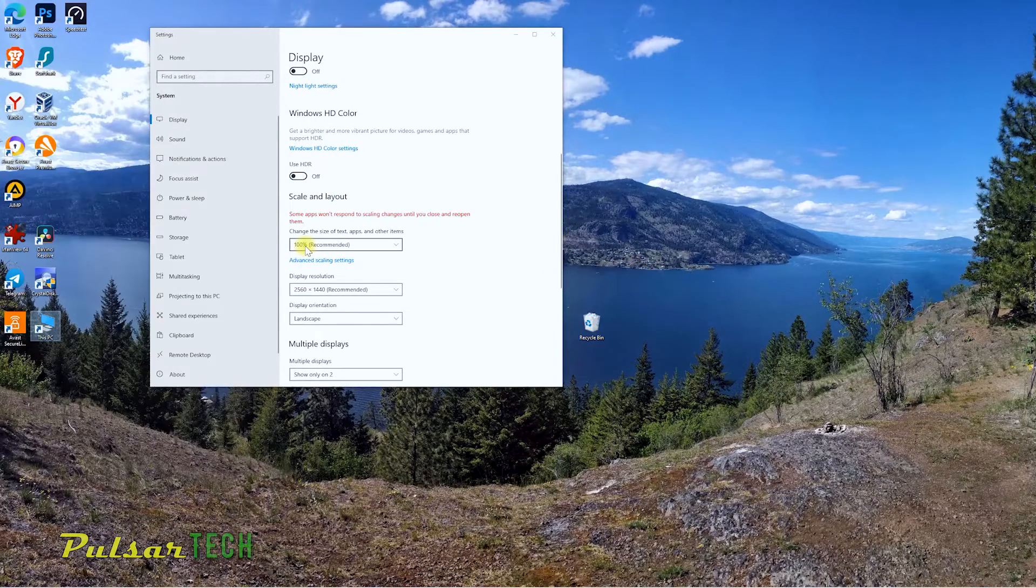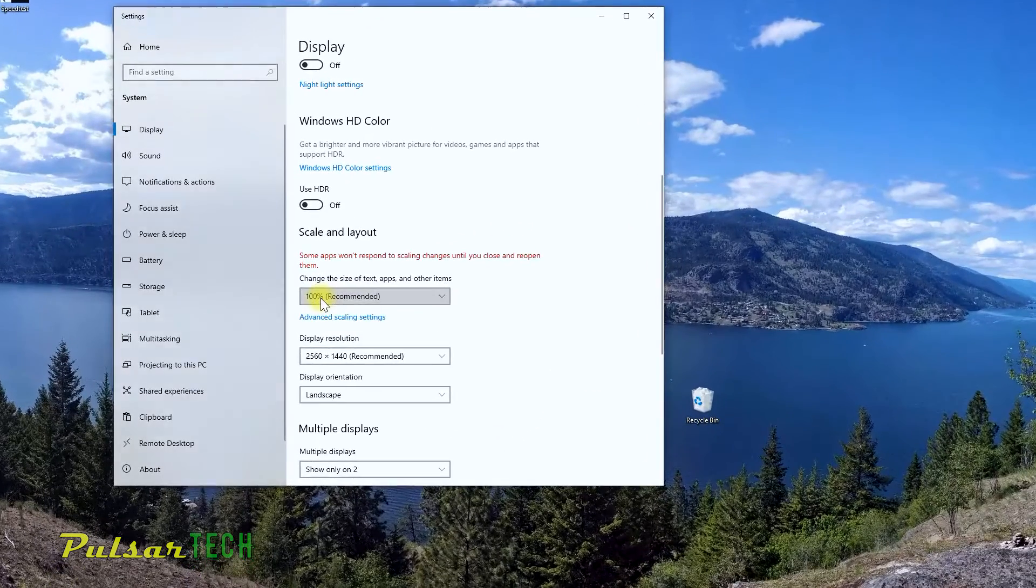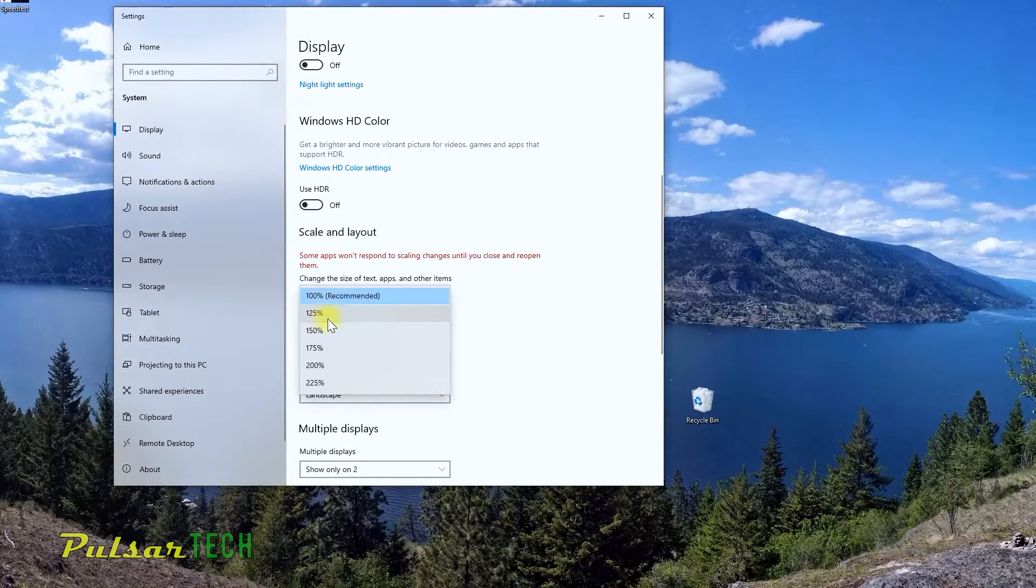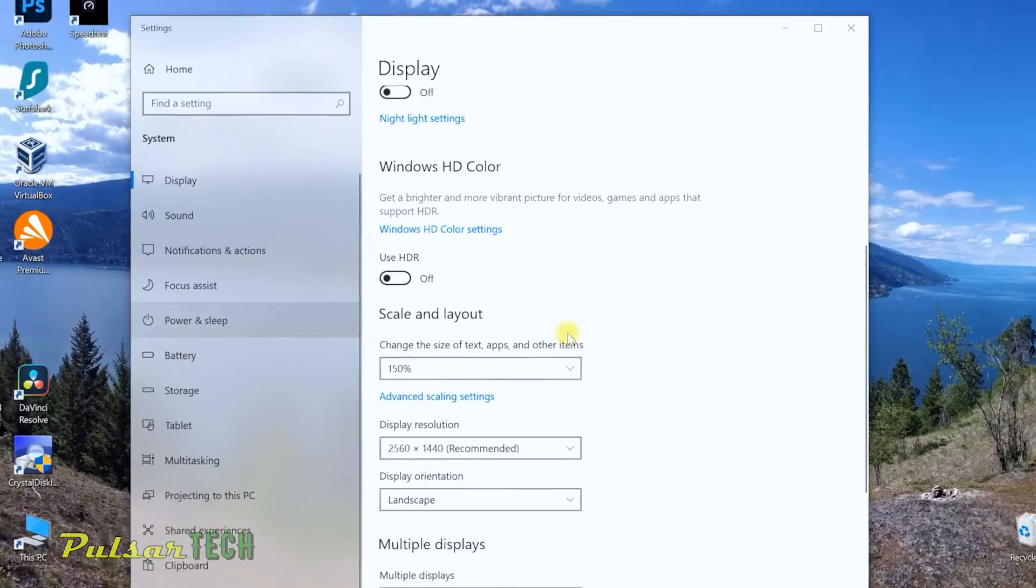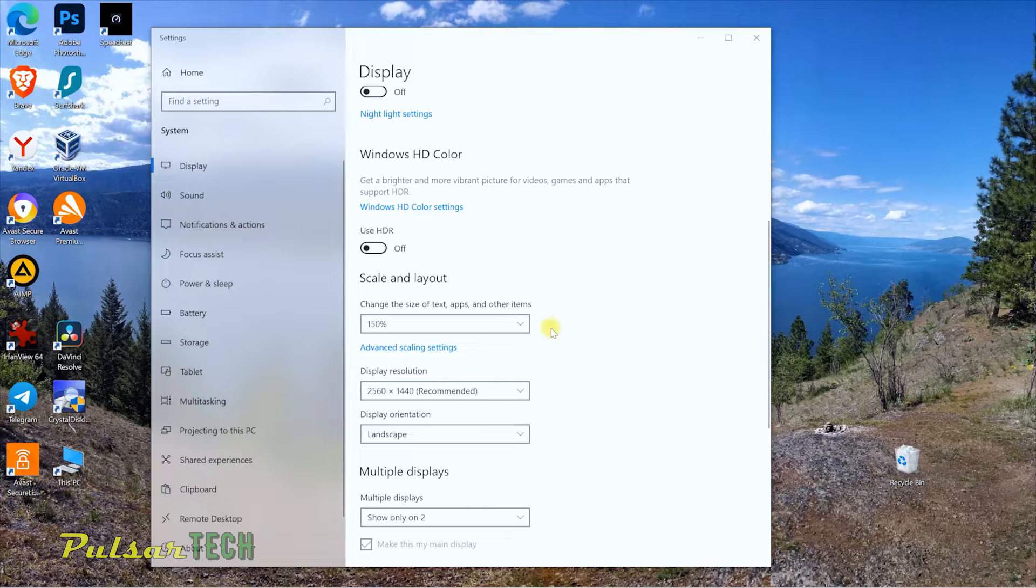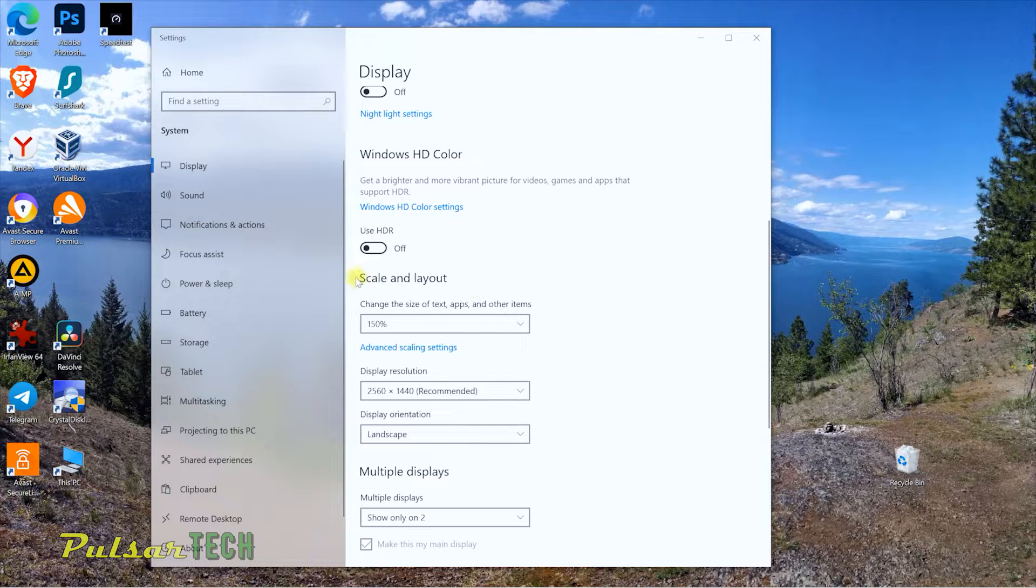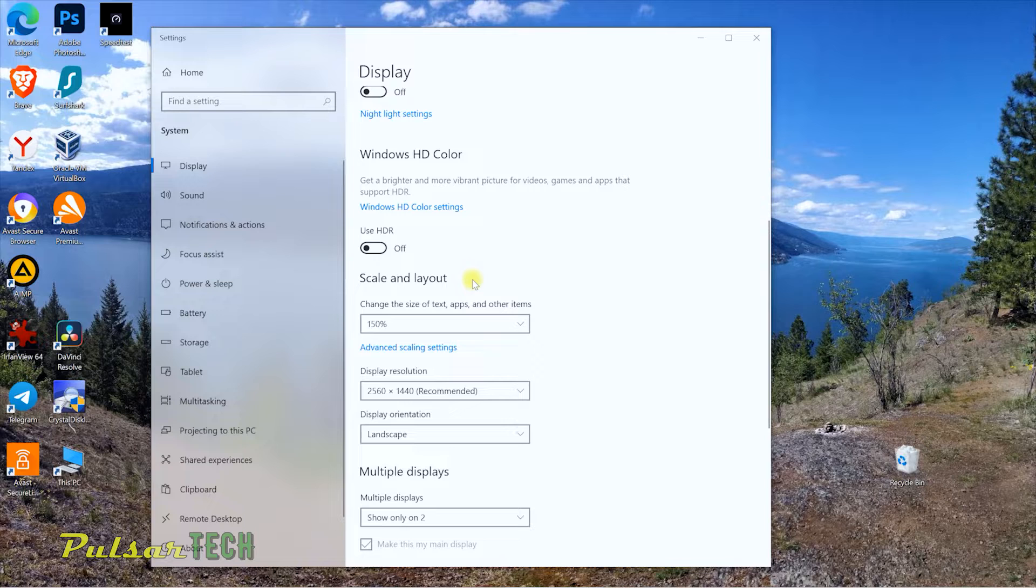If you don't want to do that, you go to scale and layout, and then you increase the size of your windows and text. As you can see, it has increased, but all the text is blurry and it's not very clear.